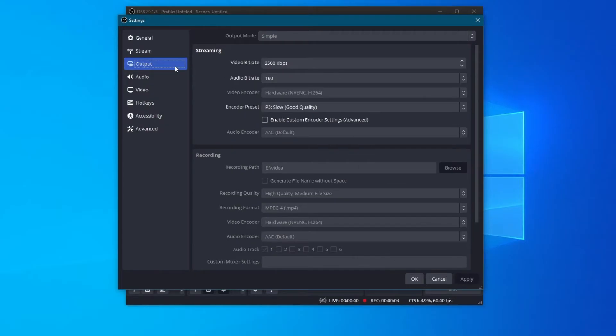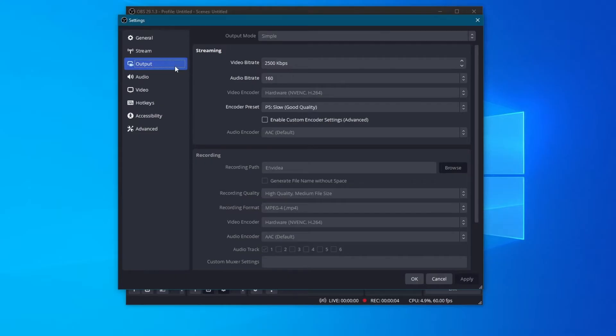If you plan to use OBS for recording, I would recommend skipping the Streaming Bitrate part. Bitrate is how much data your computer sends for a video or live stream to a platform. Higher bitrates mean better quality but need a strong internet connection, while lower ones work on a slower connection but in lower quality.